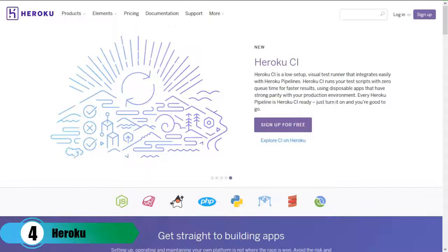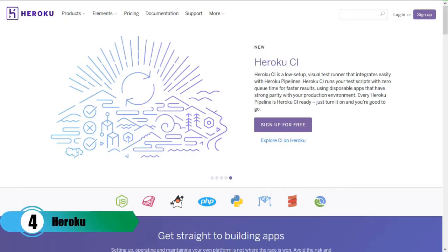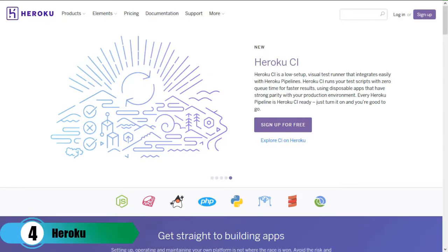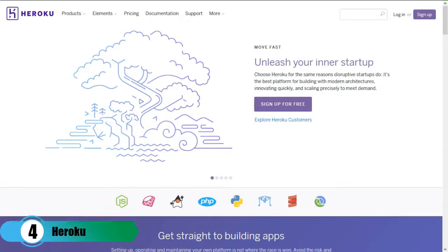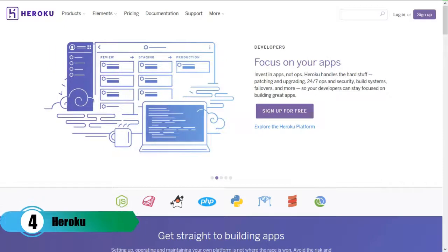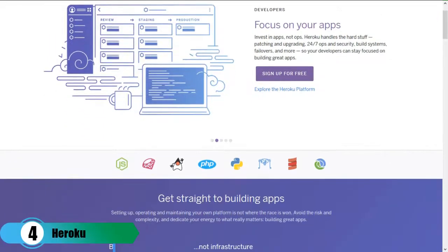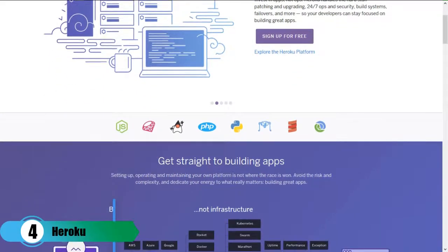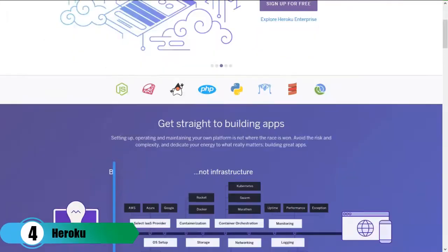Heroku. This platform is the perfect example of successful growth. Over the last couple of years, Heroku has become the place to go when someone is looking to launch a new startup or a business. It provides incredible cloud facilities and the server performance is really great, especially when it's free.